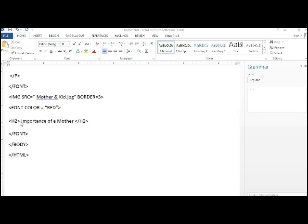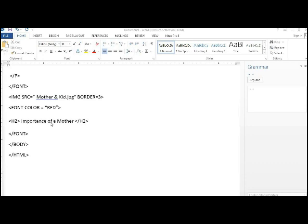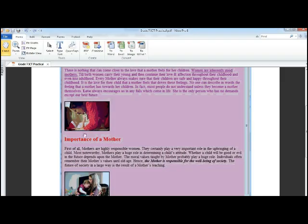So H2 open and H2 close. You can write that down in your book like this H2 and what is its heading? What is its heading? Write the importance of a mother, simply as that. So that task is also over.